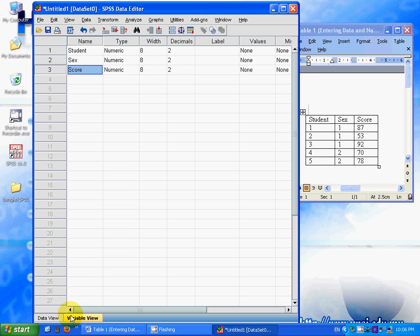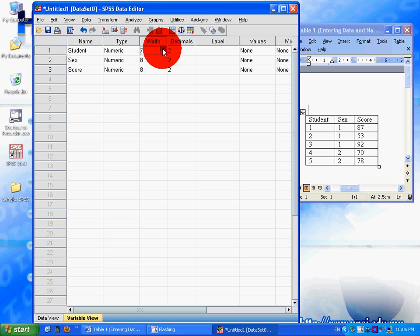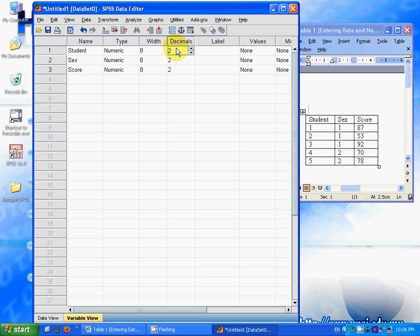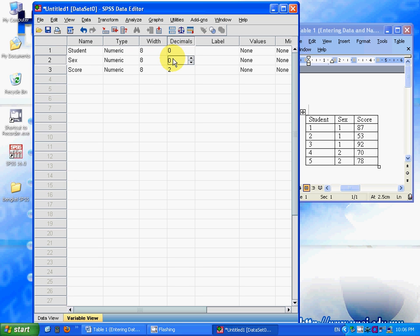What you need to do is go to the variable view, and here you can set the width of your variable and the decimals that you want. In this case, I don't want to have any decimals, so I set them to 0 and 0.